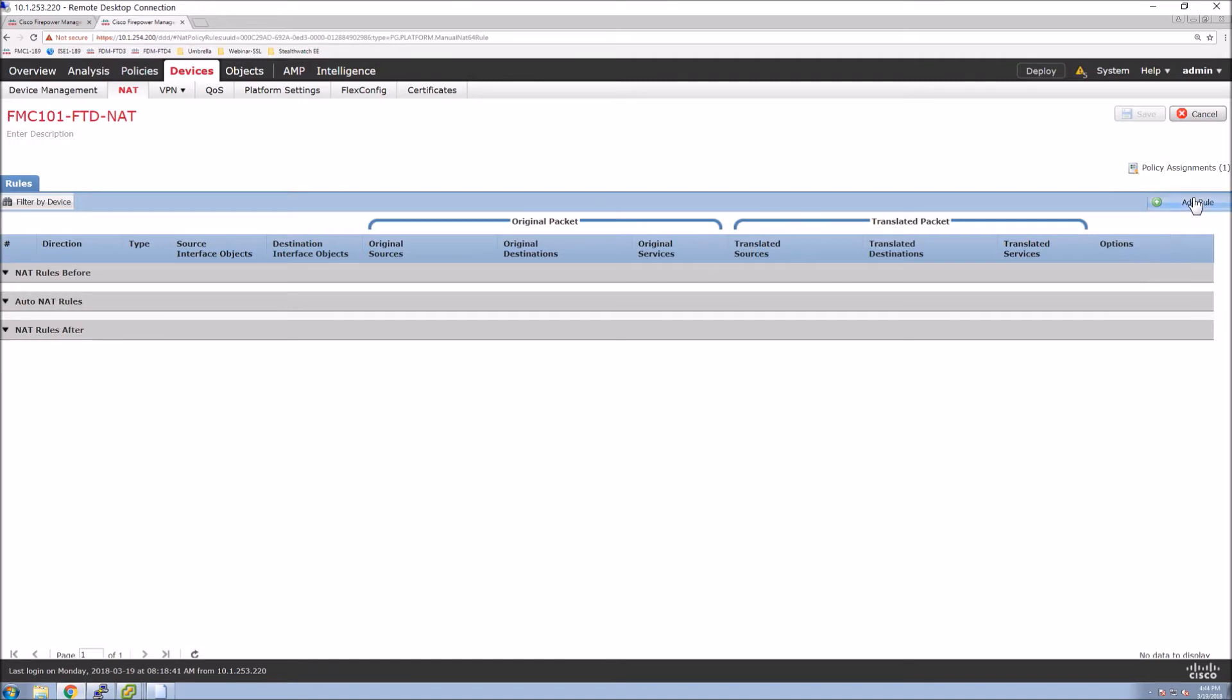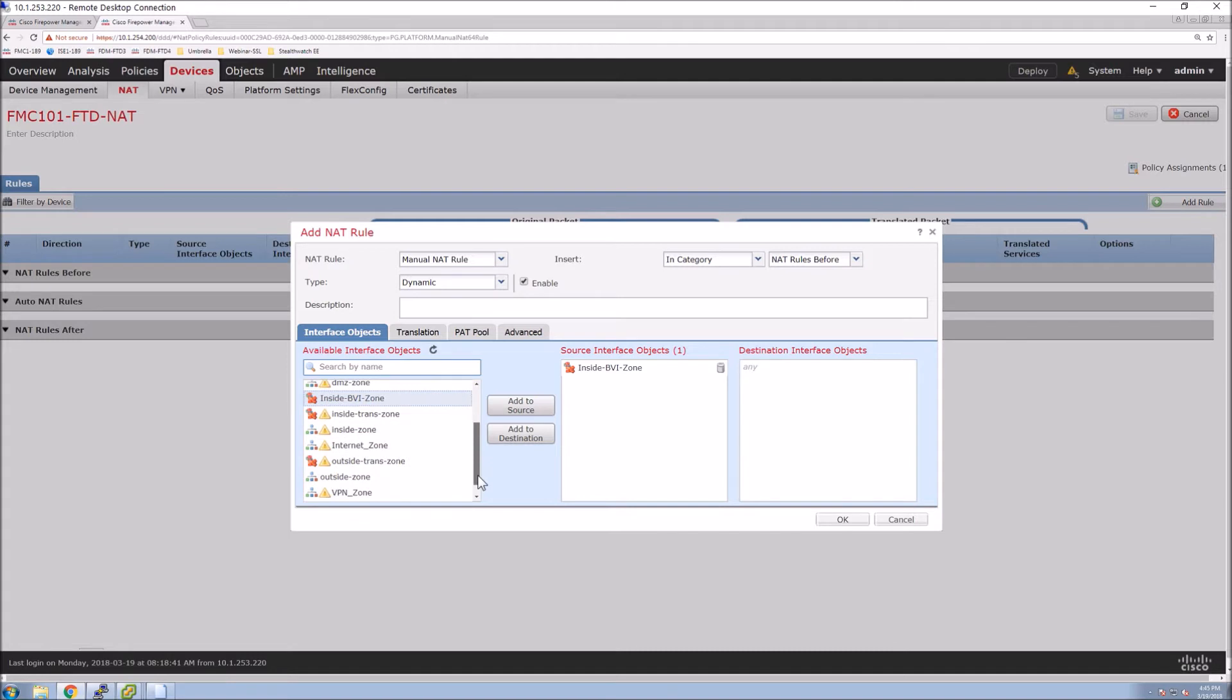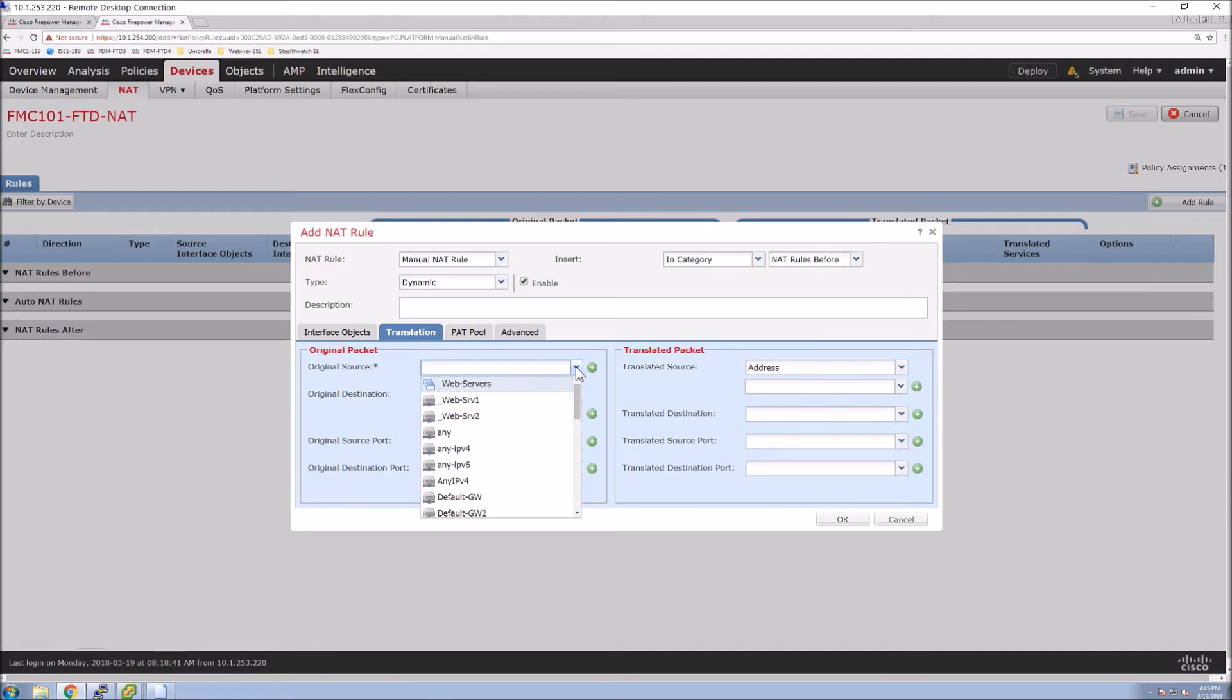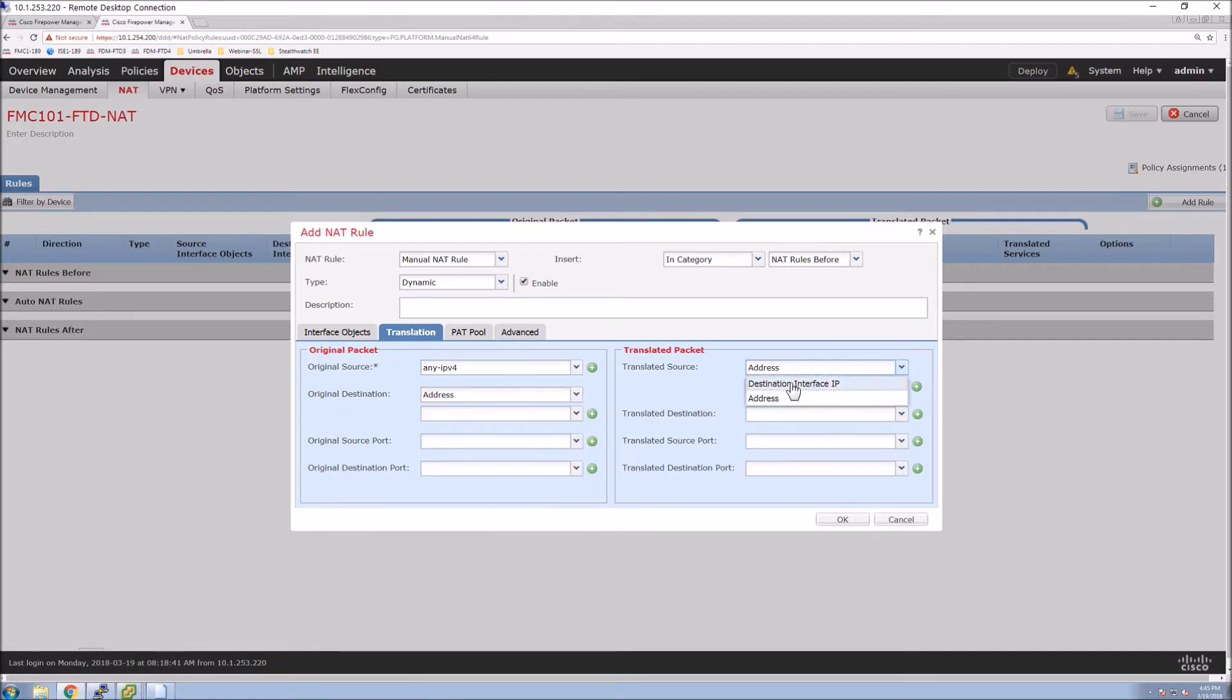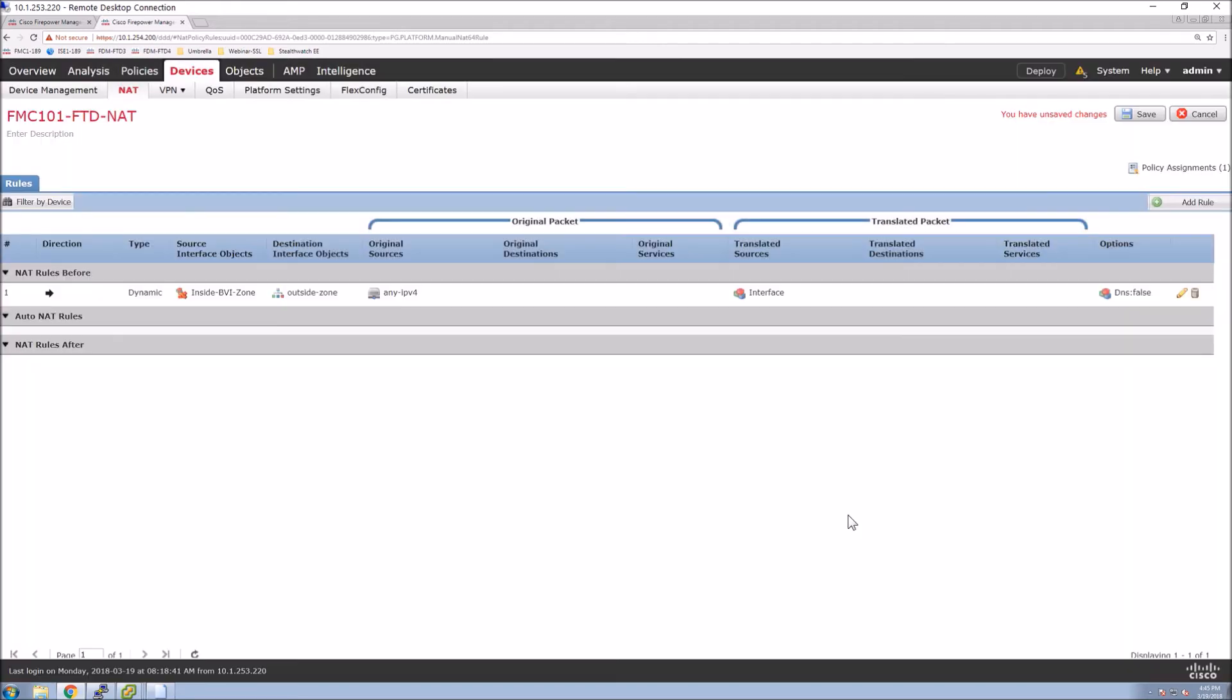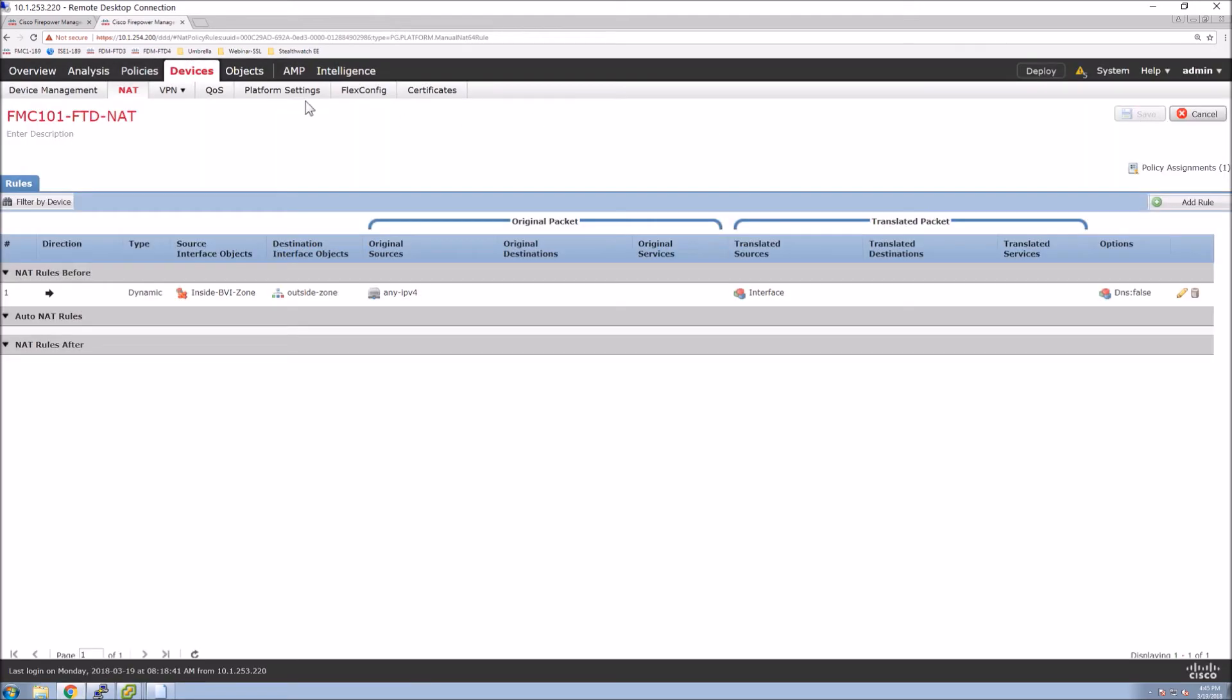And now we're going to go in and configure the NAT rules. So we're going to do manual dynamic NAT. And we're going to say the inside BVI zone to the outside we want NAT. That's the zone of interest. And then we're going to grab any IPv4. In this case, we could be very specific and only grab the network that's inside. We're going to translate that to the outside interface. Now I already have the outside configured and routing the static default route, outbound, et cetera. Now I'm just configuring the inside interfaces as if the firewall was a switch.